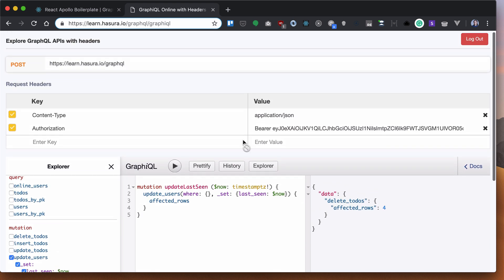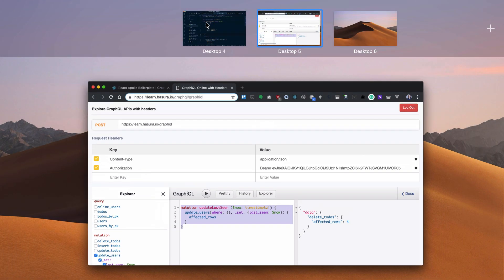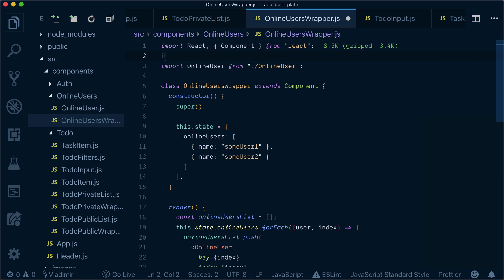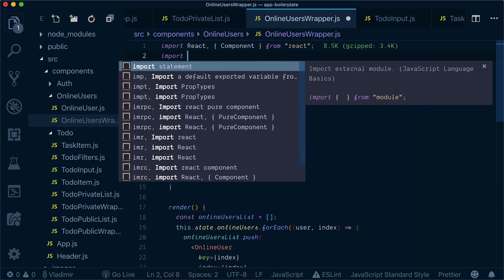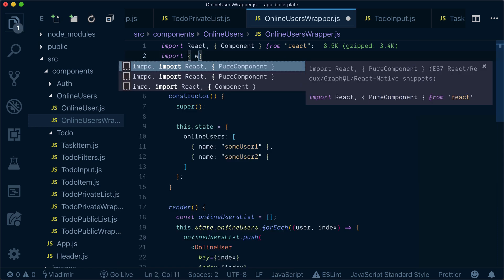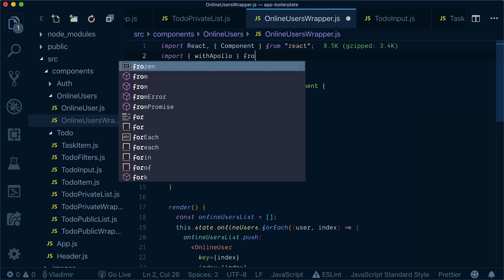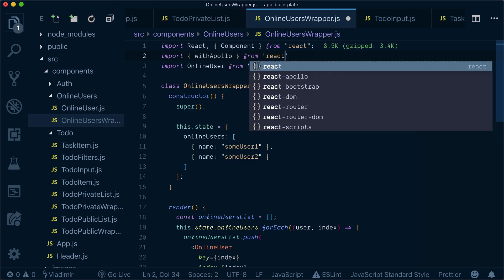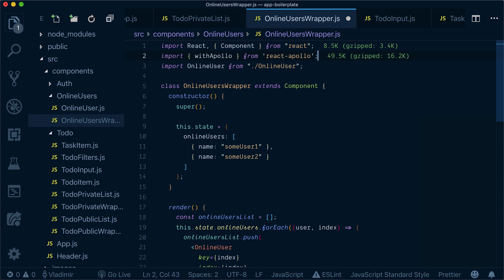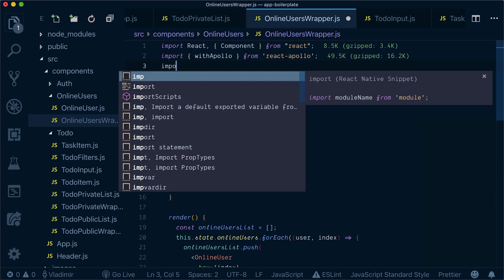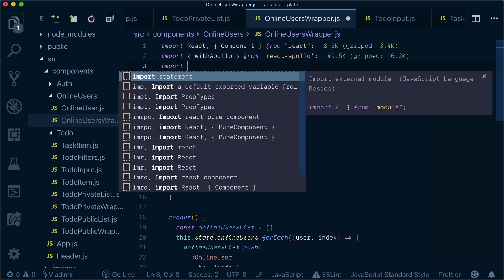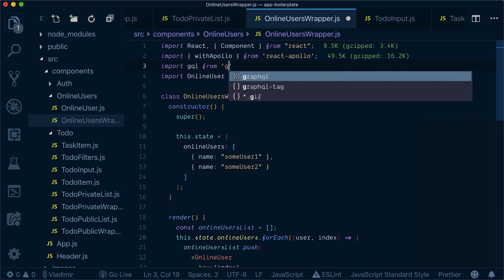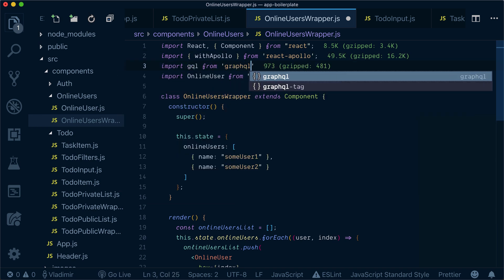So what we need to do is basically integrate that in our client. Let's do so. Let's go to online users wrapper and start by importing withApollo from React Apollo and by importing GQL from GraphQL tag.